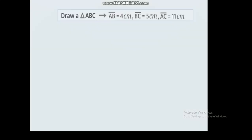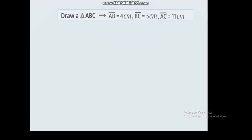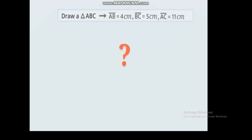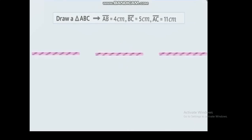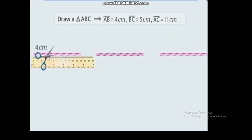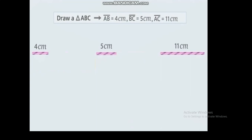Draw a triangle ABC where AB is 4 cm, BC is 5 cm, and AC is 11 cm. Will you be able to draw a triangle from these lengths? We will take three straws for this activity. Cut these straws according to the given lengths. Now we have three straws with lengths 4 cm, 5 cm, and 11 cm.